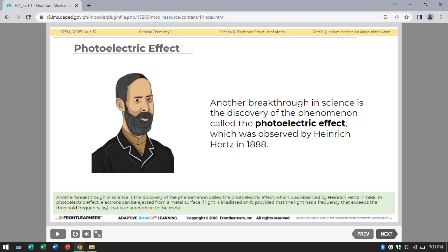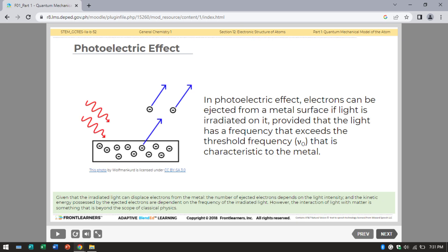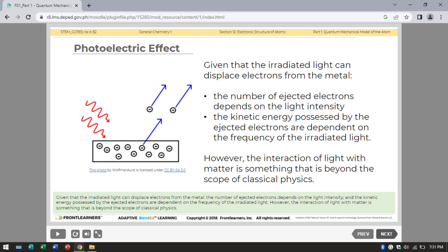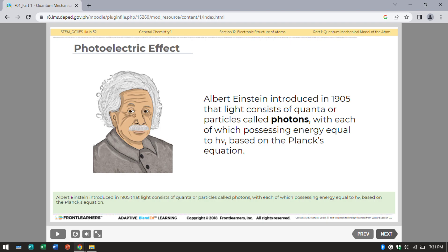Another breakthrough in science is the discovery of the photoelectric effect, observed by Heinrich Hertz in 1888. In the photoelectric effect, electrons can be ejected from a metal surface if light is irradiated on it, provided the light has a frequency exceeding the threshold frequency characteristic to the metal. Albert Einstein introduced in 1905 that light consists of quanta or particles called photons, each possessing energy equal to hν based on Planck's equation.